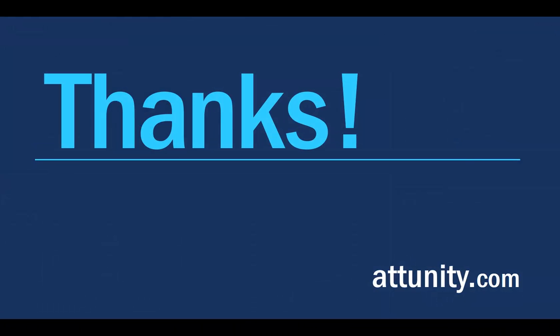Thanks for your time. For more information, please visit us at attunity.com.